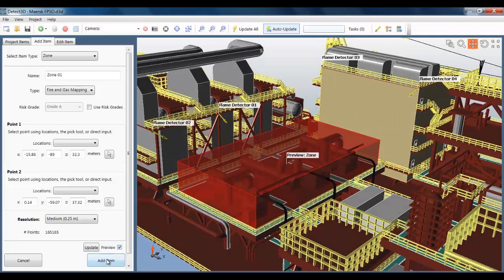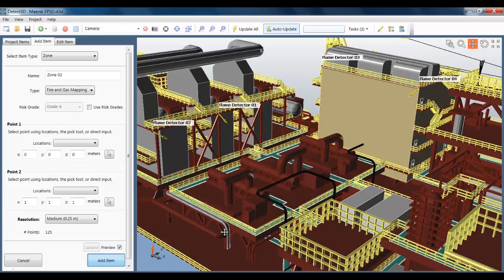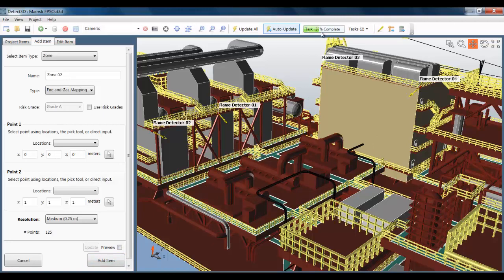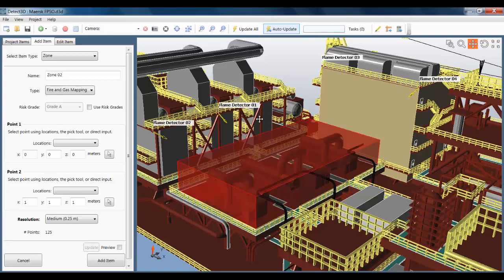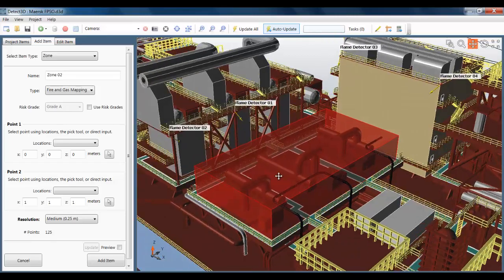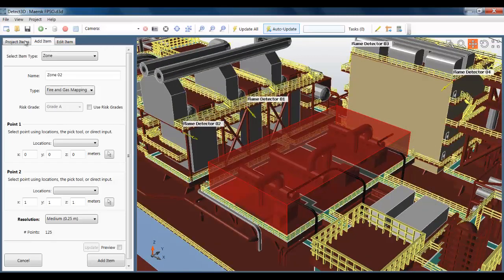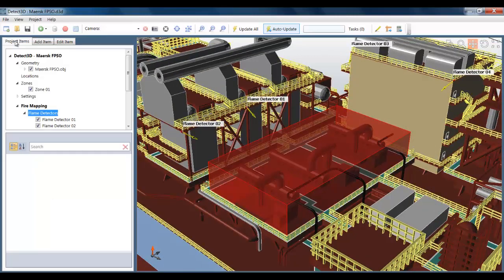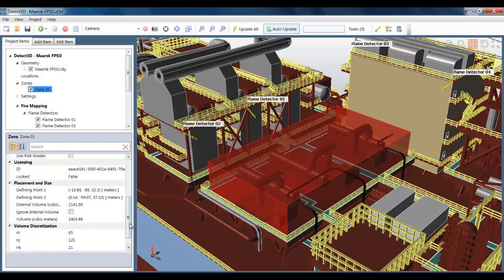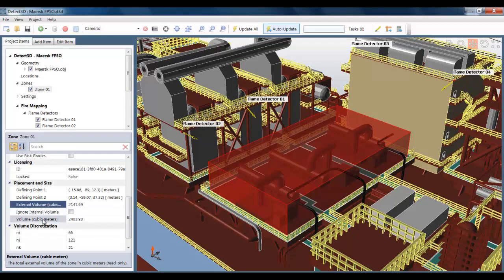We covered fire zones in some detail in the last video. And you can see here that something's taking a bit of time to calculate. What's going on is that it's calculating which points in the background point cloud are internal to the geometry and which points are external. This has a very important effect on coverage statistics, but the calculation is extremely complex. Let's now finish that calculation.